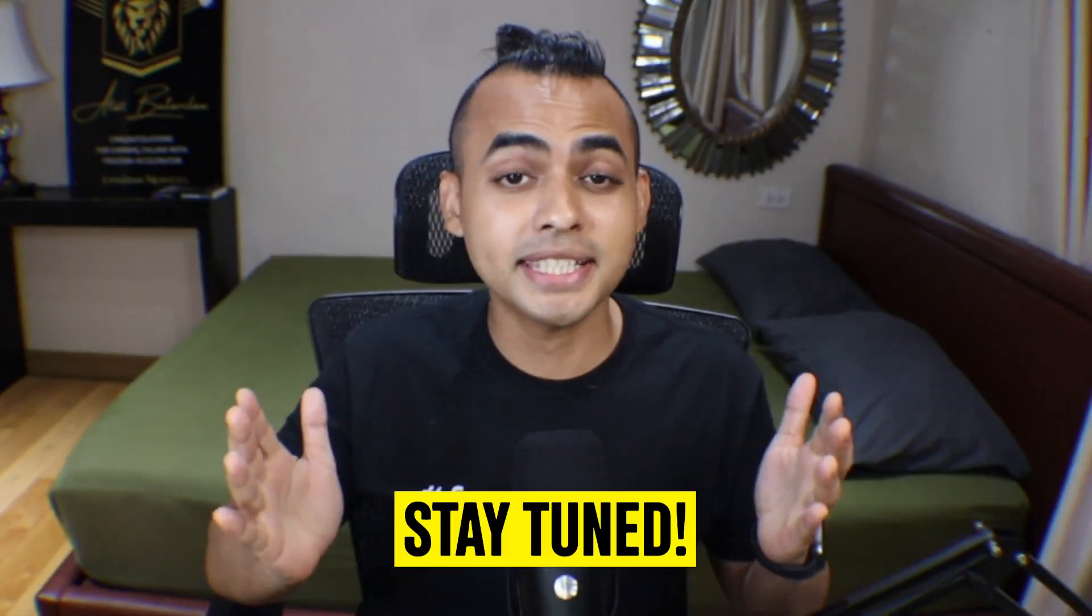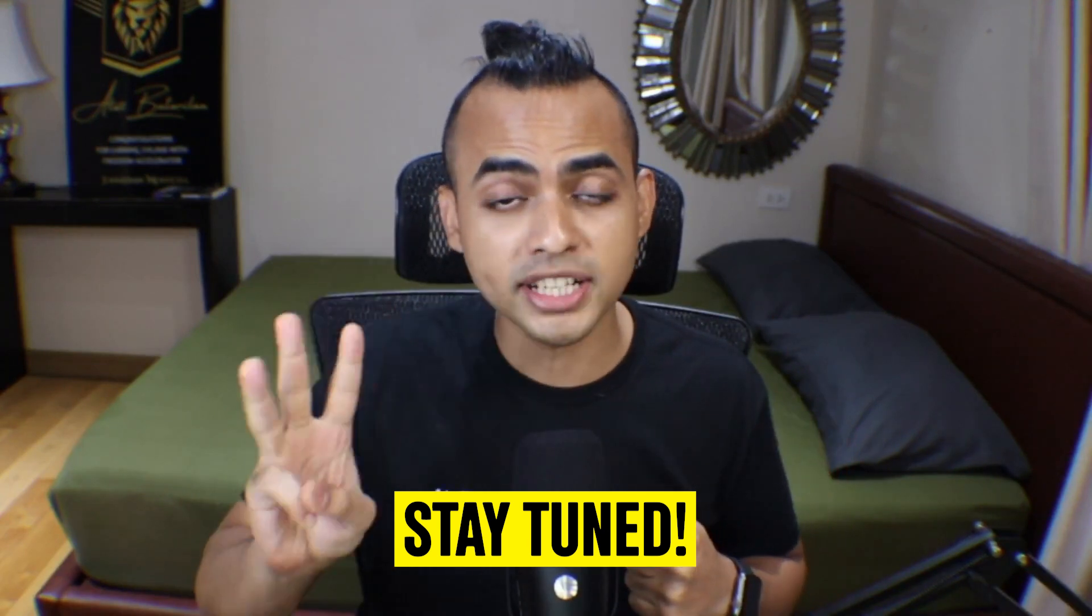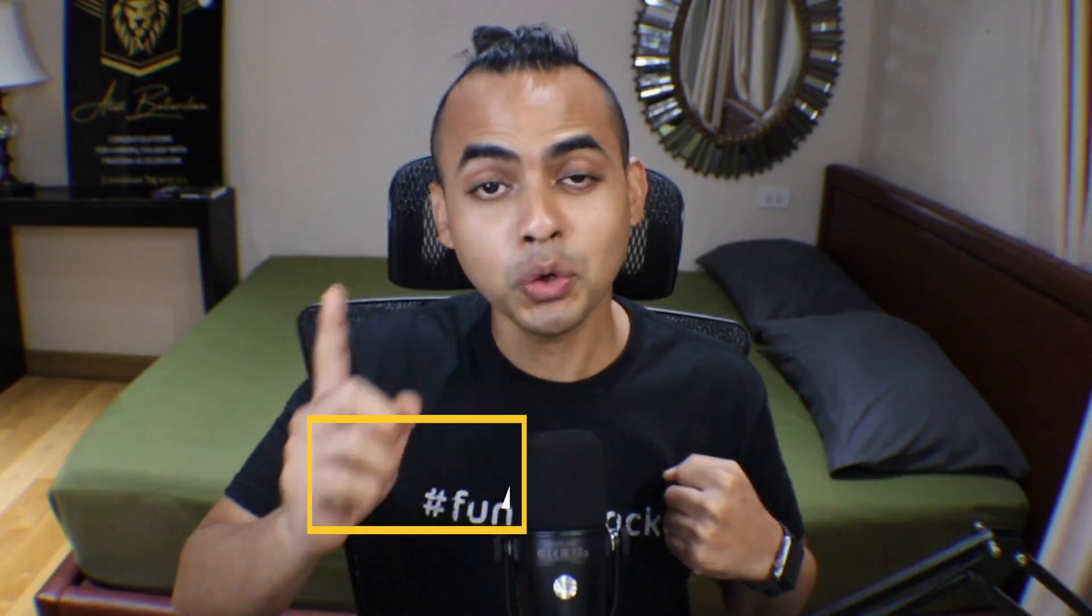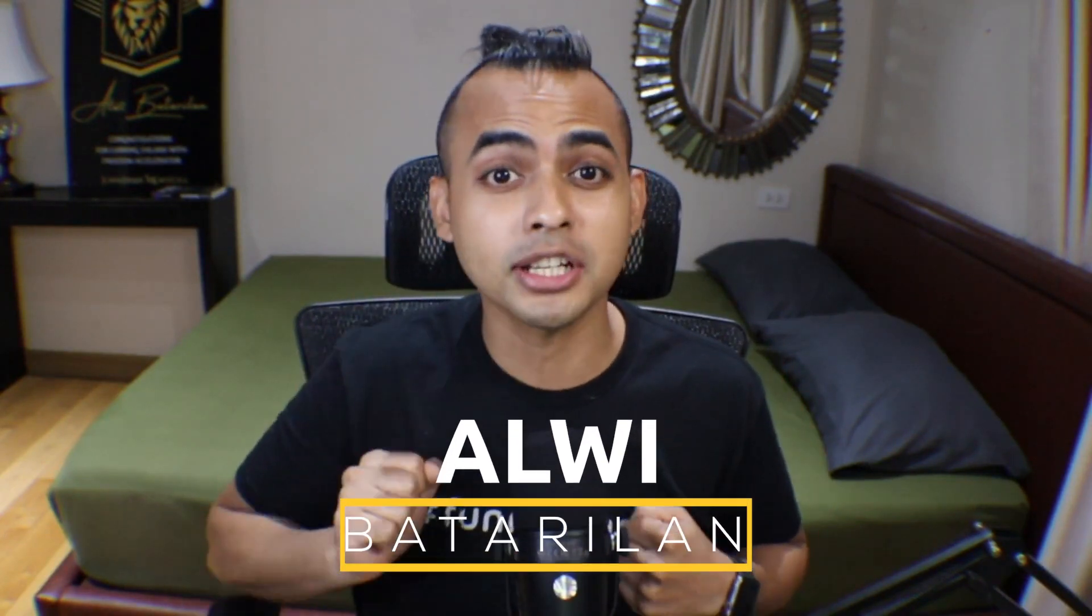So be sure to stay till the end because I'm going to be teaching you three simple tips that took me many months to learn. My name is Alvi Bhattarilan and if you want to learn how you can make your first $1,000 online with affiliate marketing to help you achieve financial and time freedom, then please subscribe to my channel.